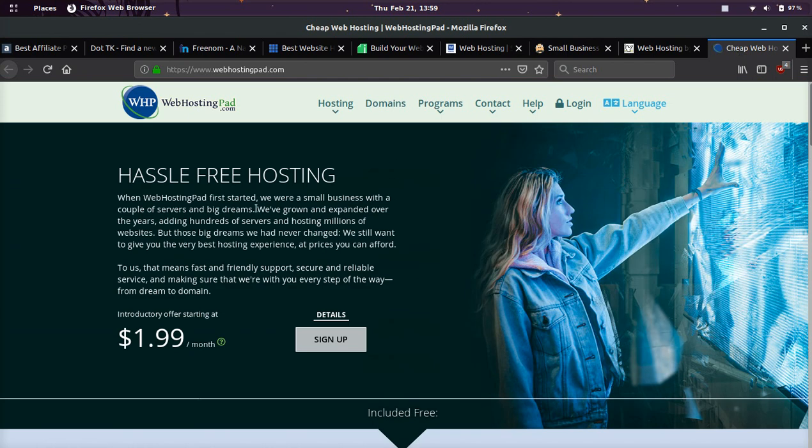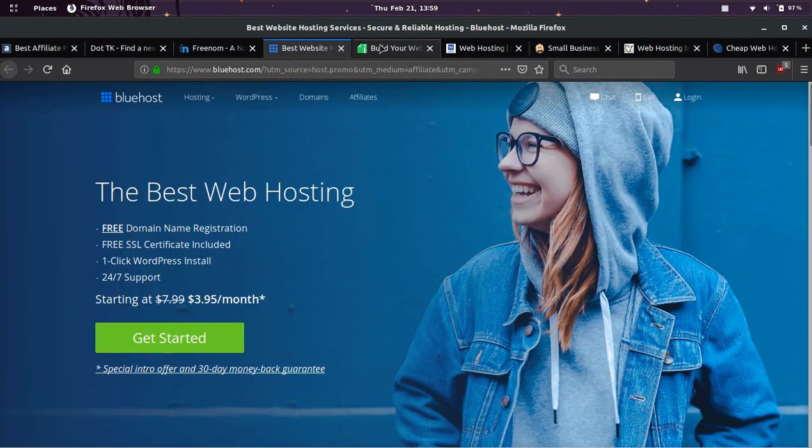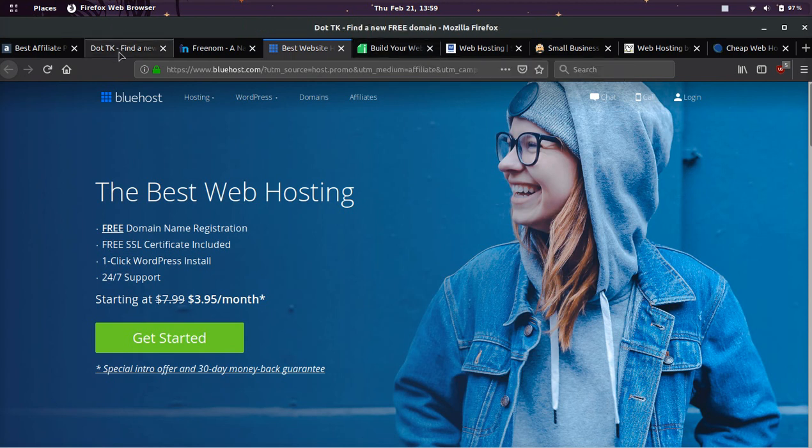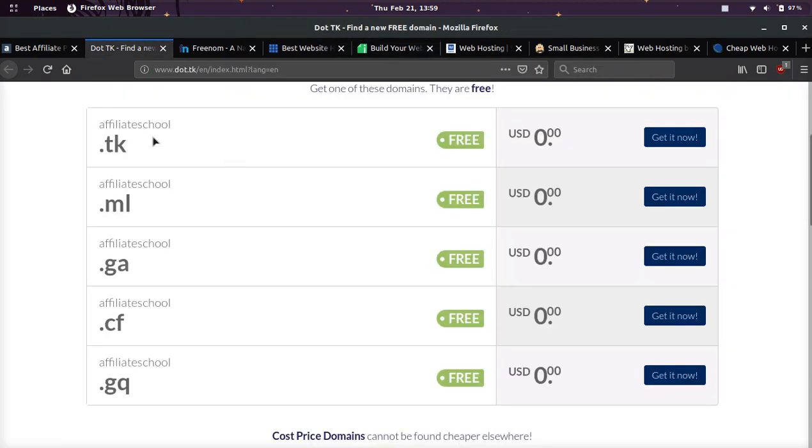I've gone through many different hosts and these are the promotions currently going on that will give you a free domain for any different extension. If you're fine with these five extensions, then you can just use these websites and you get it for free and you don't have to pay for hosting.